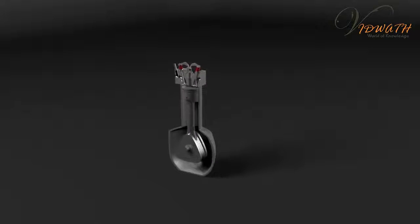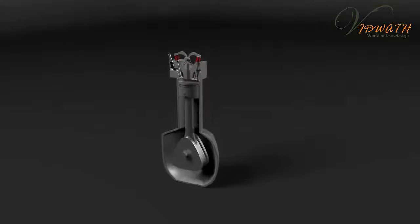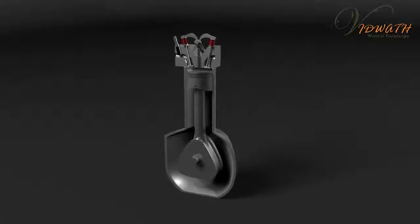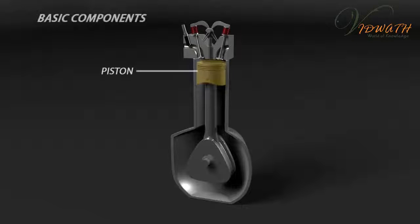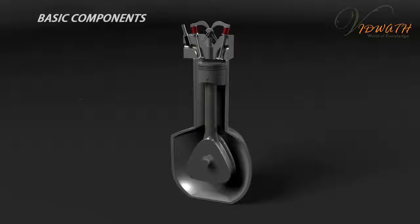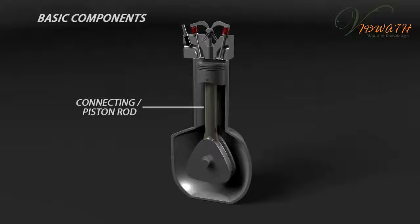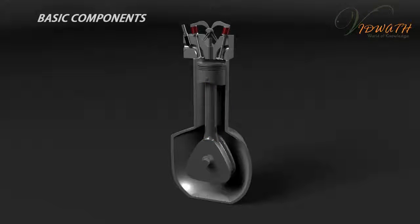Here are the basic components of a petrol engine: piston, connecting rod, crankshaft.